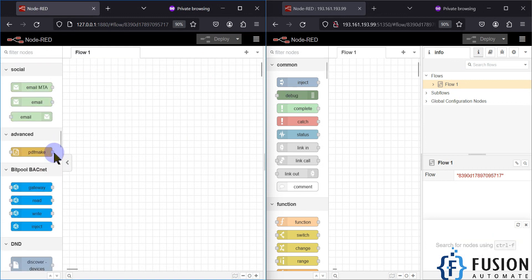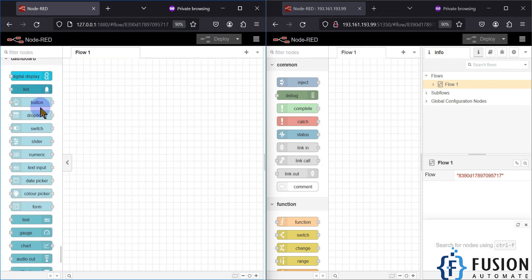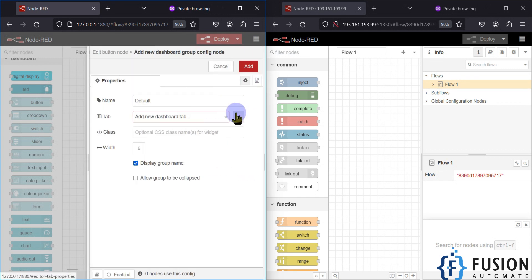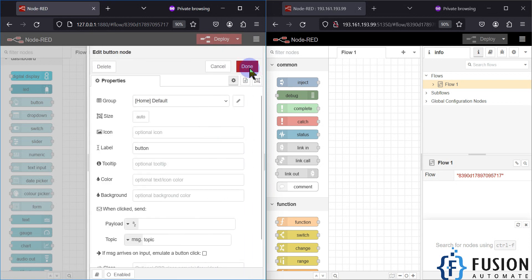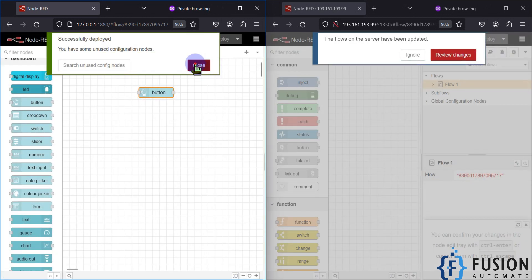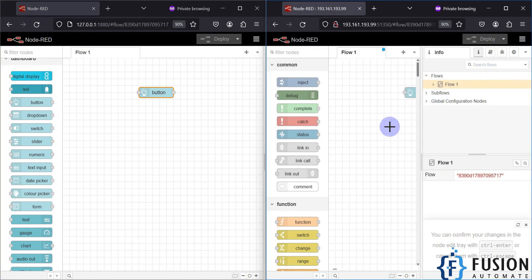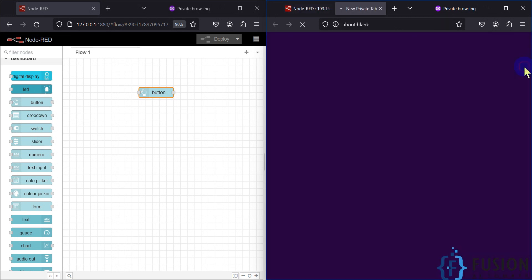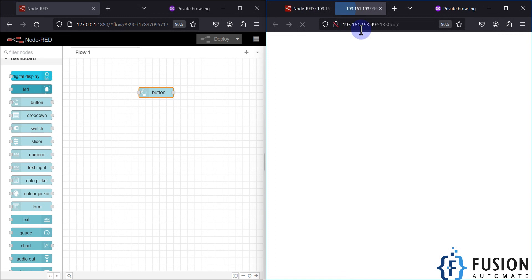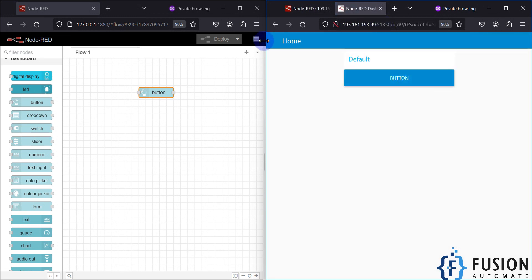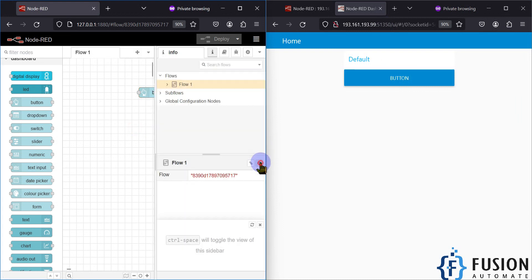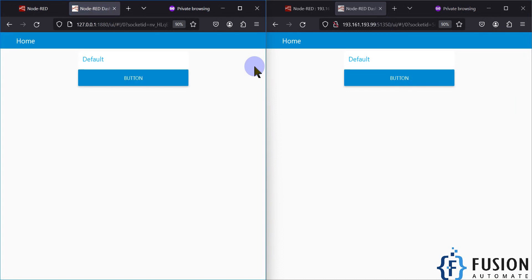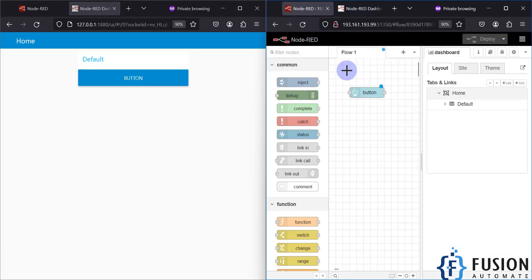If I add something on the local machine — for example, one button — and add it to the dashboard, then deploy it here, you can see 'review changes', merge, and we have a button. To see the dashboard I can open it via 193.161.193.99 with the port number, and the dashboard is there. The same dashboard I can see from the local machine as well — we have the same dashboard both locally and remotely. I can use this IP address and port number from anywhere in the world to connect with my Node-RED dashboard or update the flow.